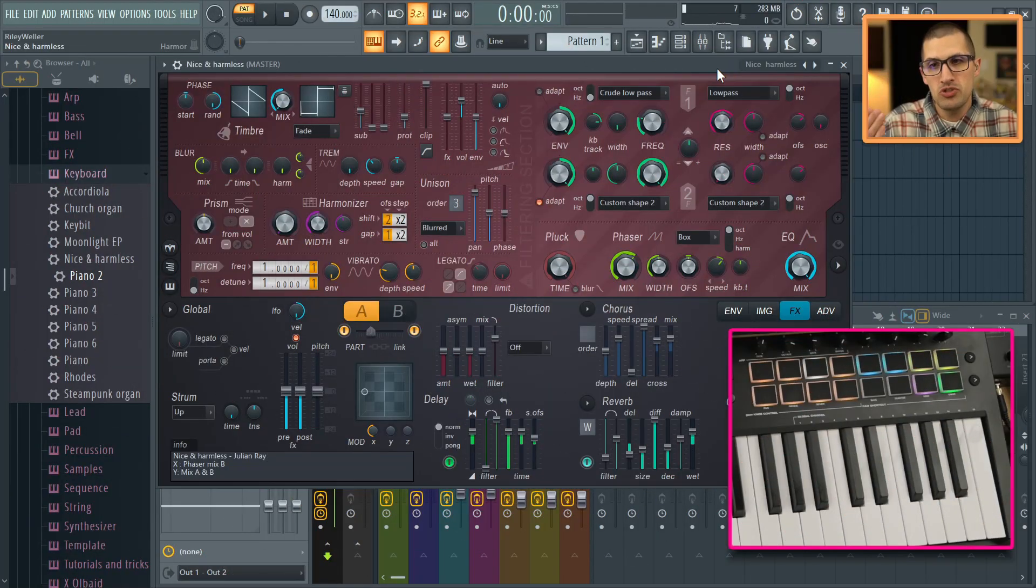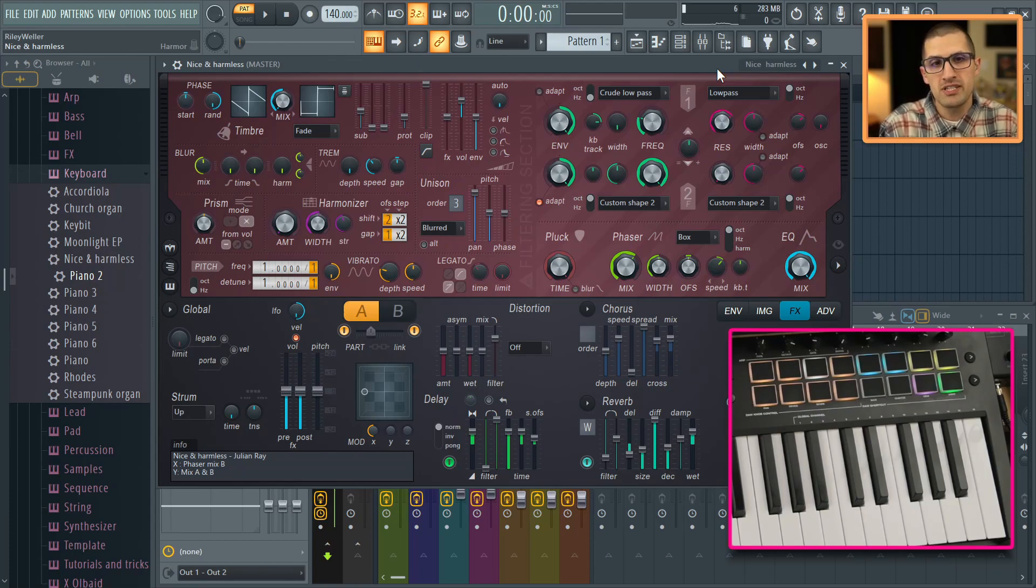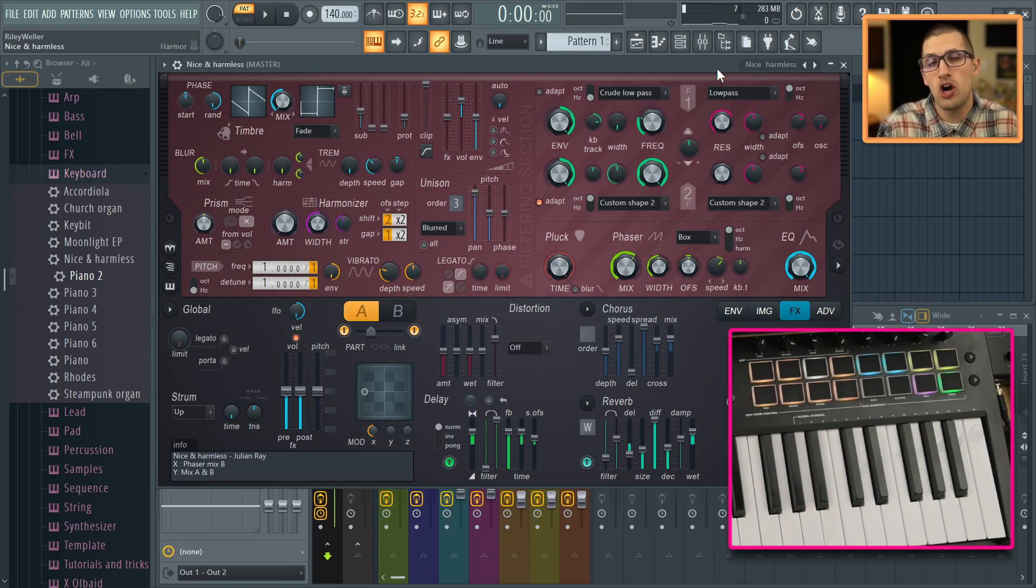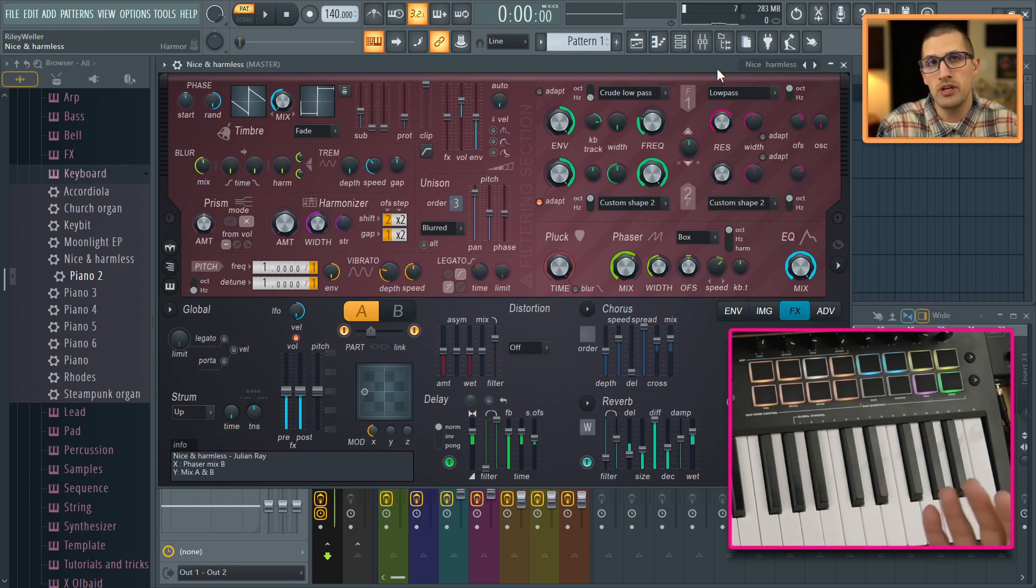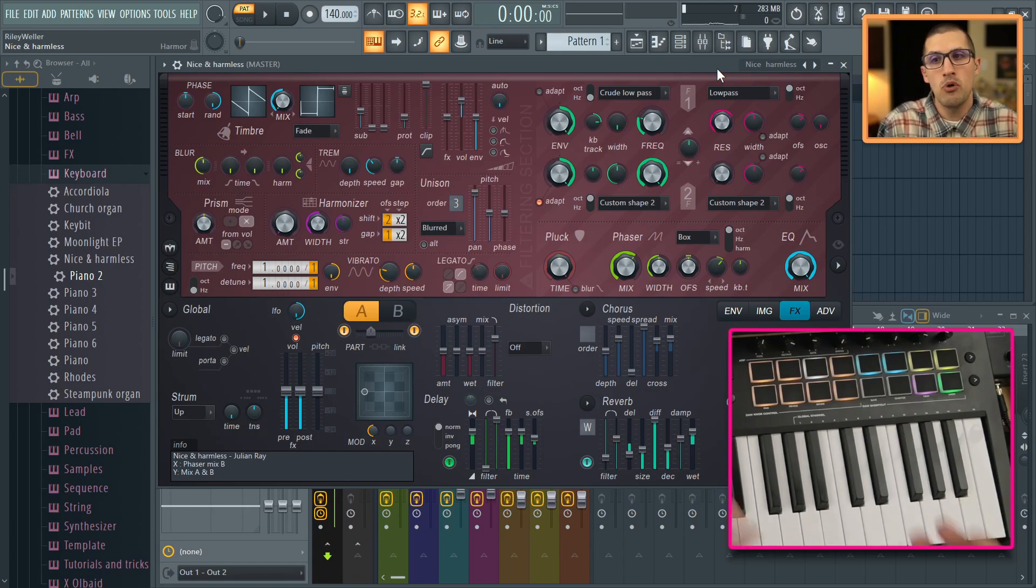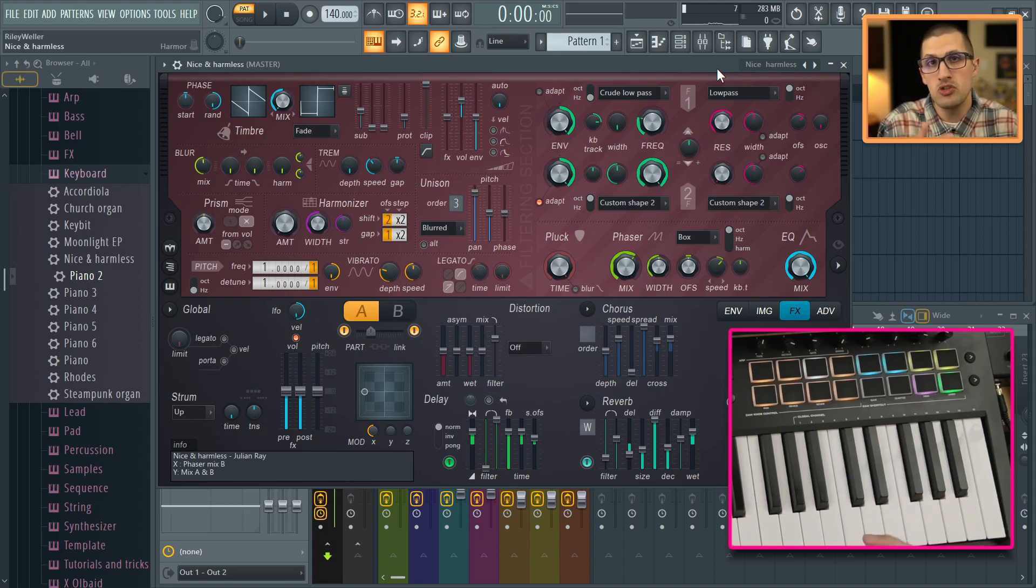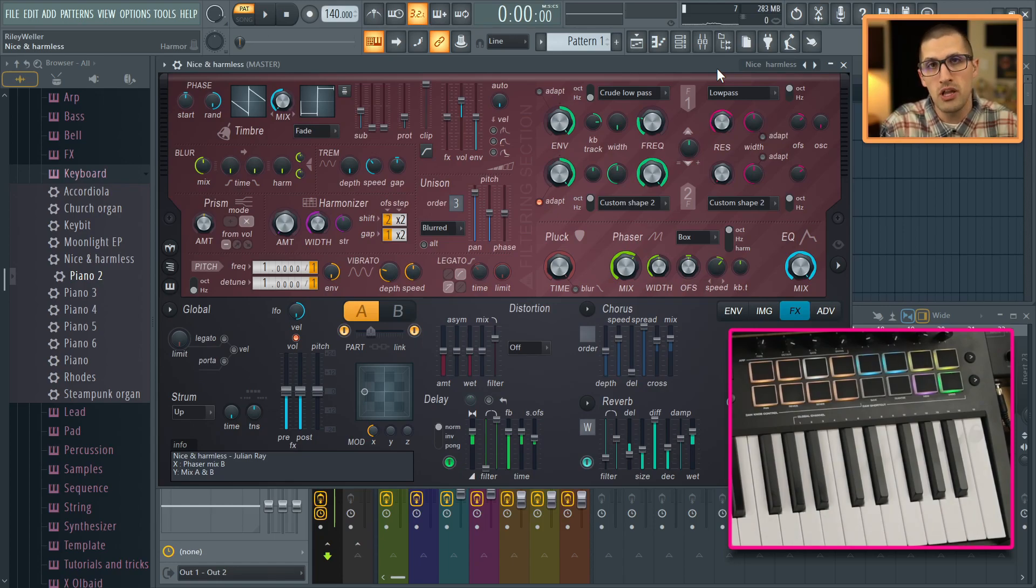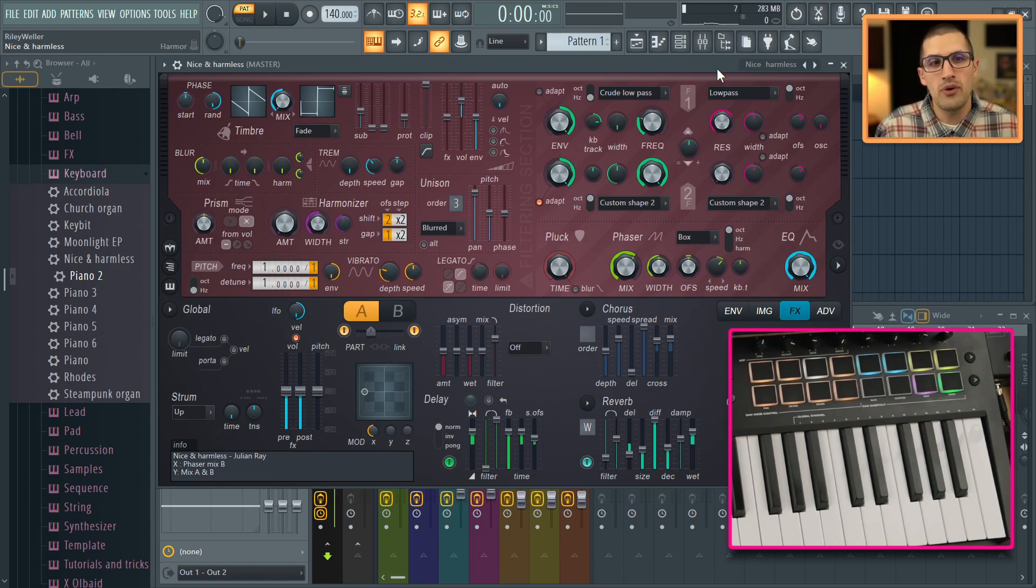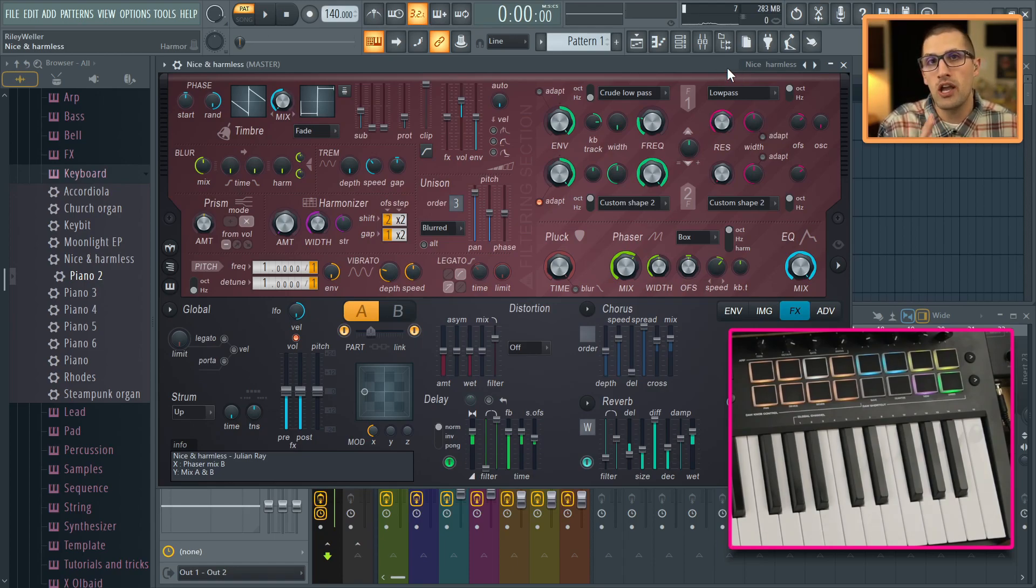I'm going to be using Harmor for this example. When you guys watch my tutorials or my live streams, you know I do use a lot of stock FL Studio plugins for my virtual instruments. For the mixing plugins, I really do like the Fab Filter plugins, but when it comes to these virtual instruments, you will see me use a lot of stock plugins. Be careful what you're listening to out there. These are high quality tools.